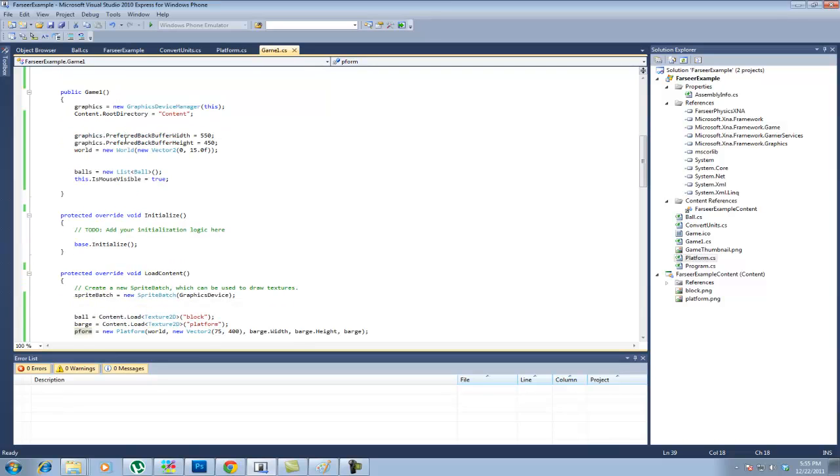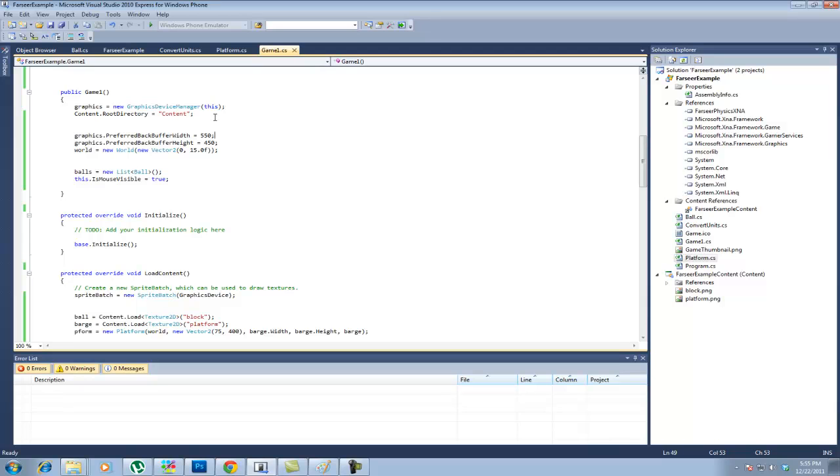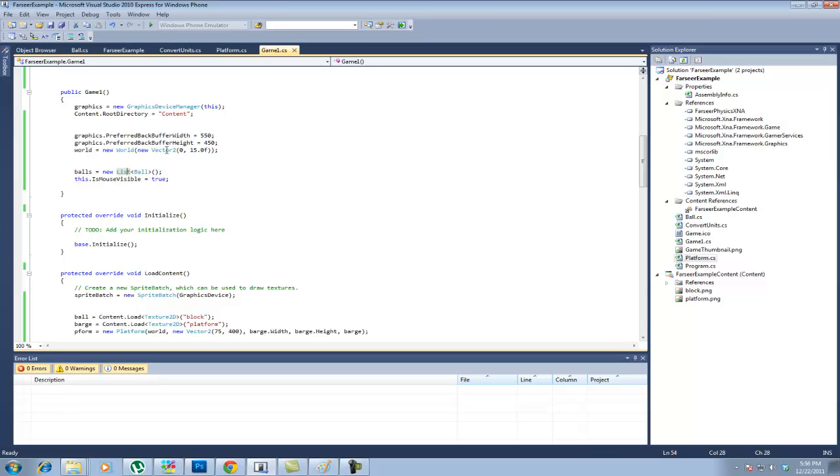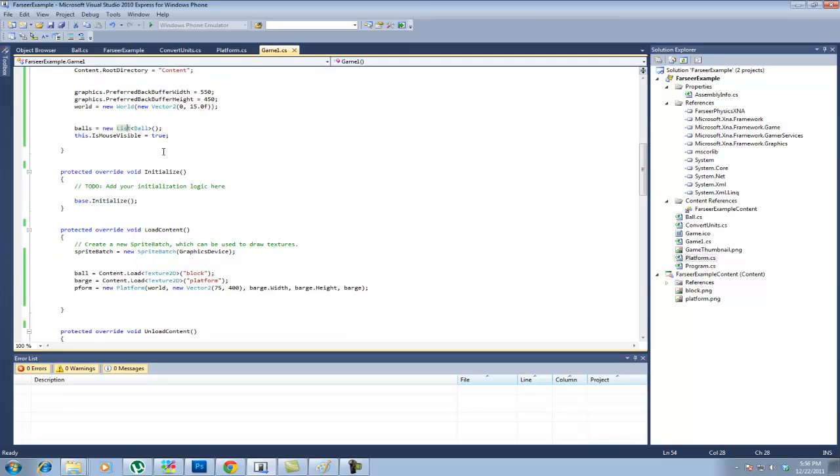And then this is important. I have the width at 550. Then I have the height at 450 here. That's only significant in the ball.cs where I check to see if it's on screen. Because that's the dimensions that are used there. And then the world is set to a new world. And this vector 2 right here is the gravity on the x and the gravity on the y. So as you see I have a gravity of 0 on the x and a gravity of 15.0 which is a float on the y. So that means stuff will fall. And the balls, I set that to a new list balls so you don't have any not initialized error. And this is not significant but to be able to see the mouse I did this dot is mouse visible equals true.